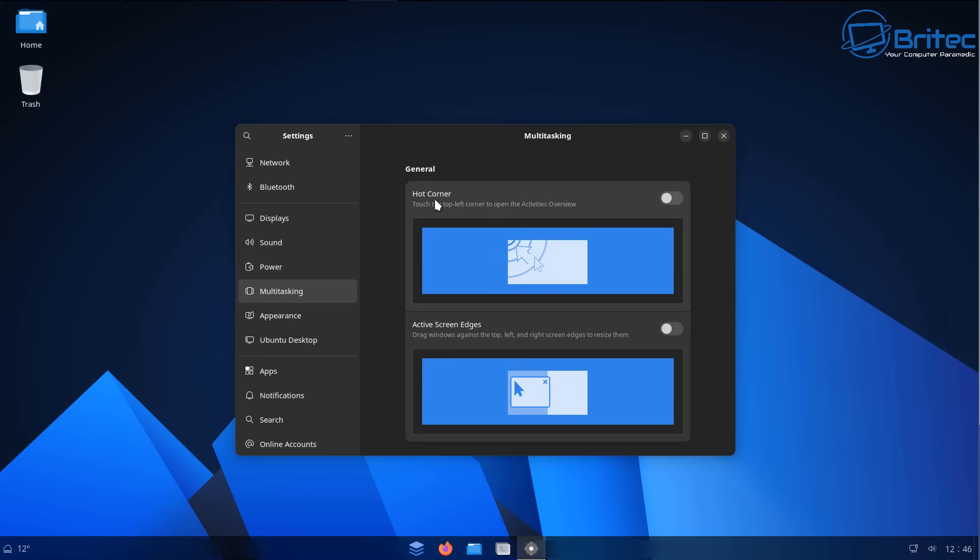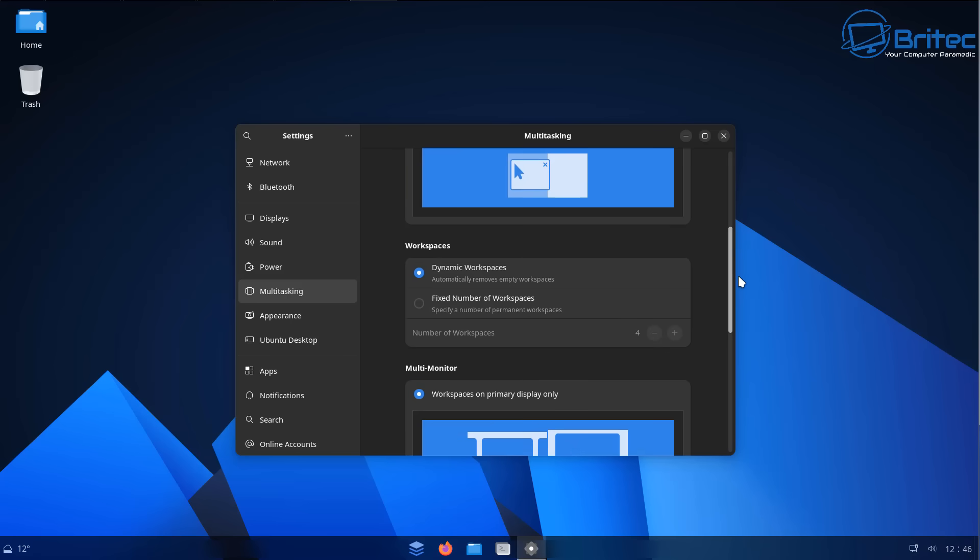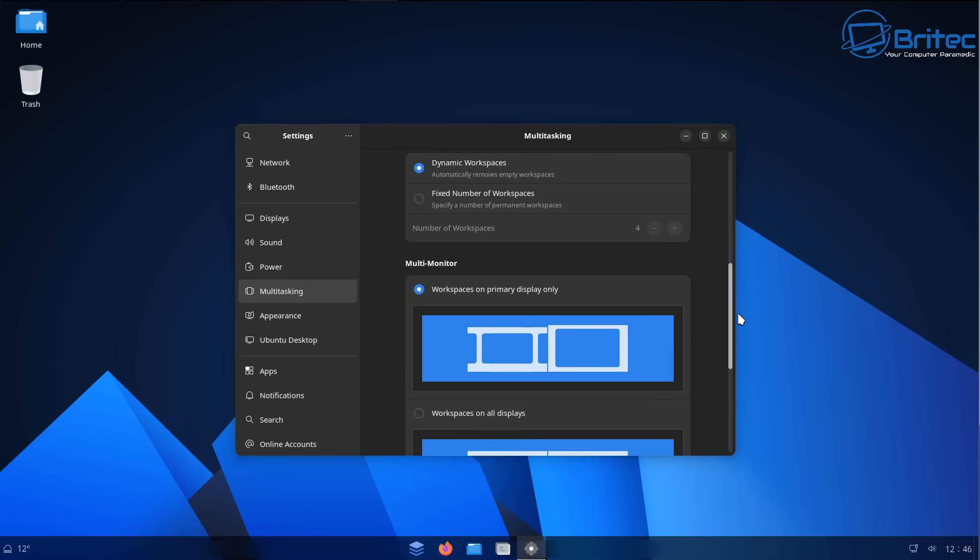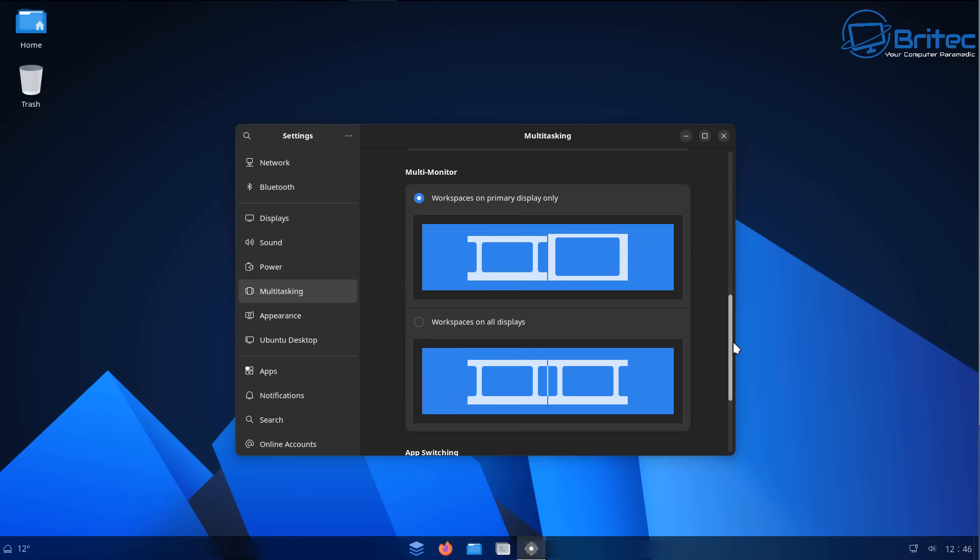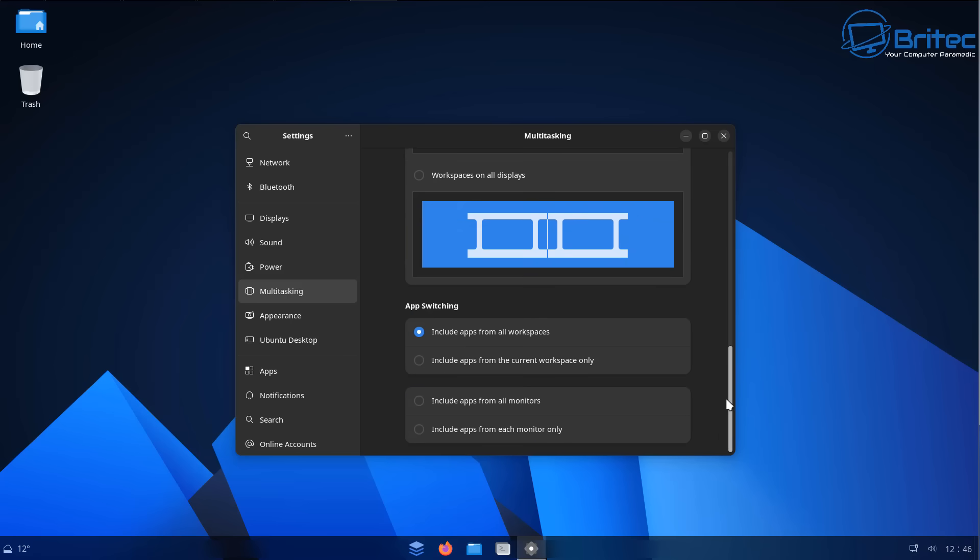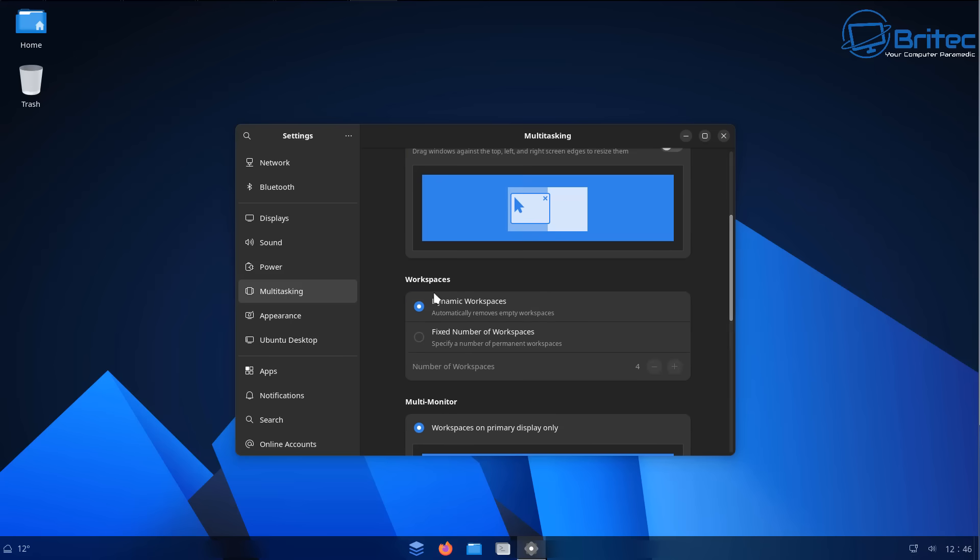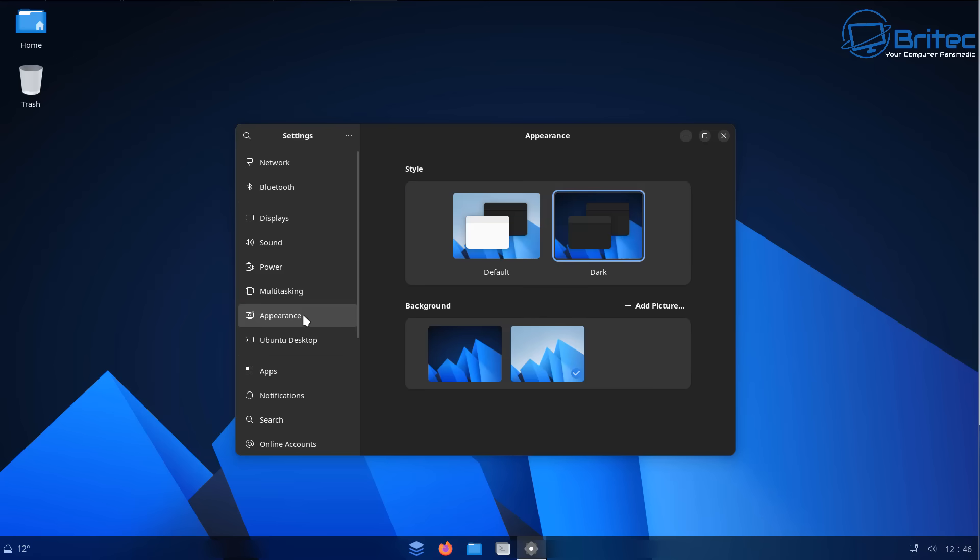We've also got multitasking here. You can play around with all of these settings. You can mess around with the appearance as well. You've got all your options that you would normally have with an operating system, default mode and also dark mode, and you can add in your own pictures for backgrounds.